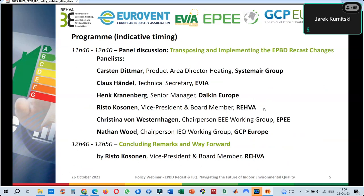After the panel, there is a concluding remark by Risto Kosonen, vice president of REFA. It is possible to have questions for our main speakers and for the panel — please use the chat to give these questions to us.